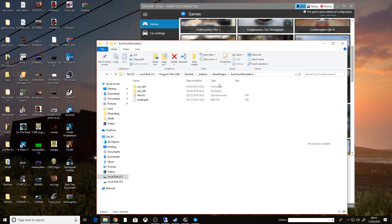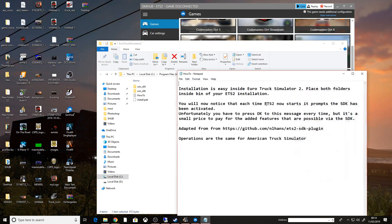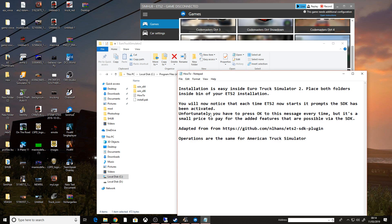I don't think I had to do this first time, I think it did it automatically. However, it is telling you now on the instructions that's what you have to do. You will now notice that the SDK has been activated, unfortunately you have to press OK.